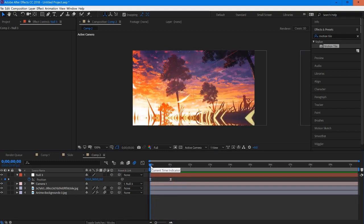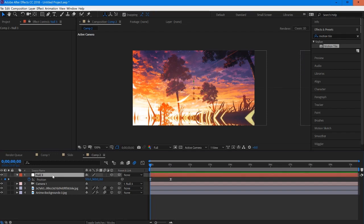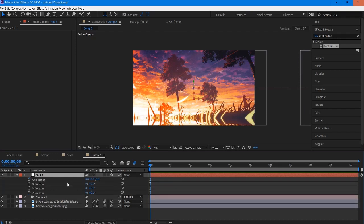Now is when we can have a lot of fun playing around with the different things in the null. Because this is the 3D layer, because we set it up like this, we have a whole bunch of different options when we hit rotation.